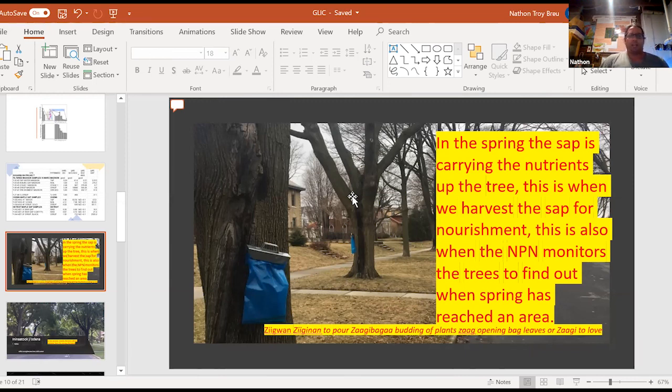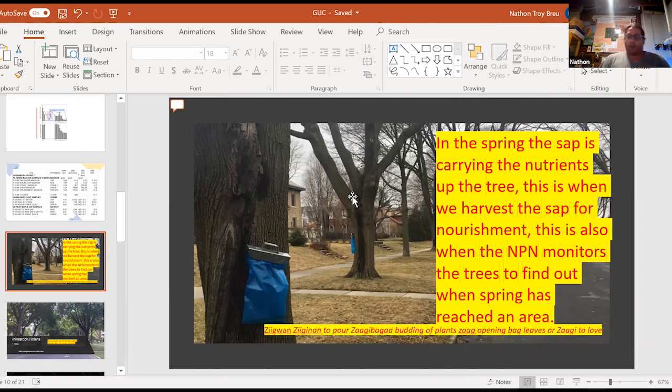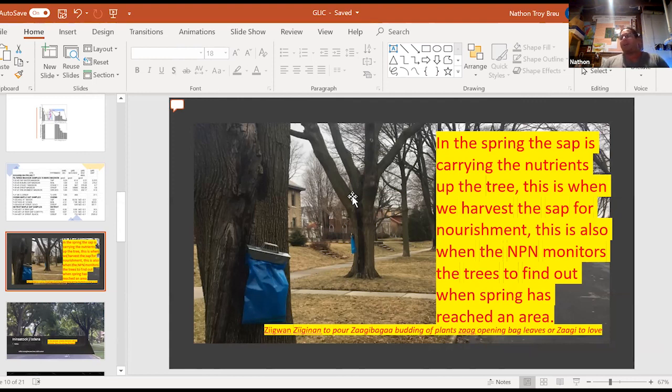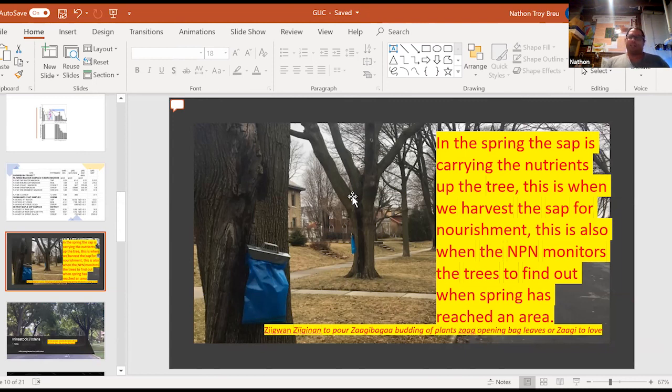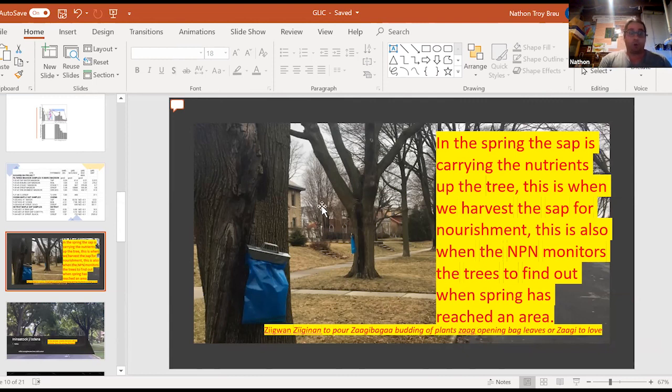So now if you look at the Anishinaabe language, on is to pour or zagabag is the budding, right? And that morphemes into zag or the opening, the bog is the leaves, or you can even look at it as zagay to love, which when you start diving into that, that's pretty interesting concept to open or to love are very similar, which I found intriguing for numerous different reasons.